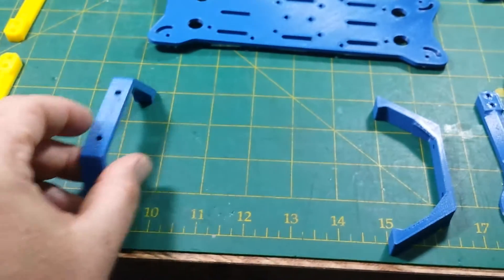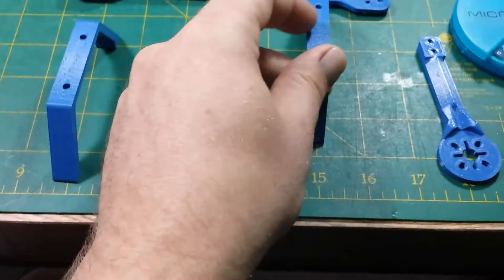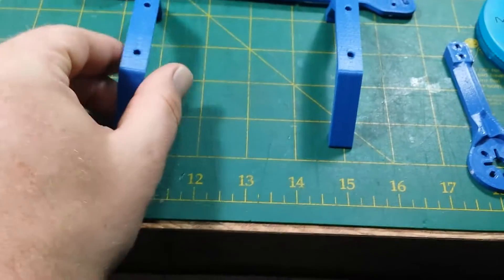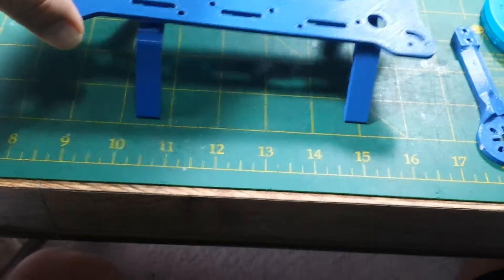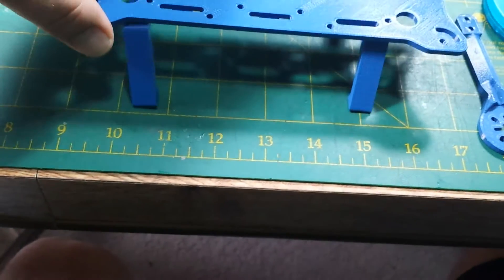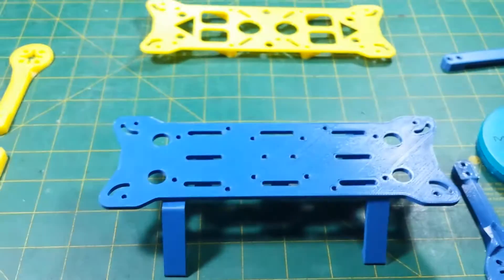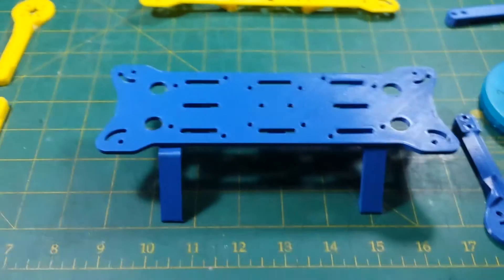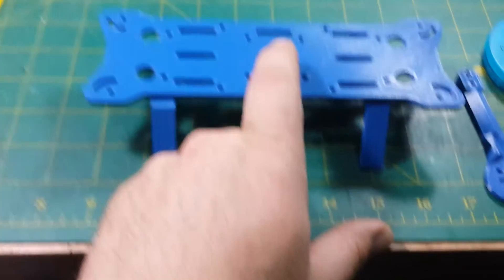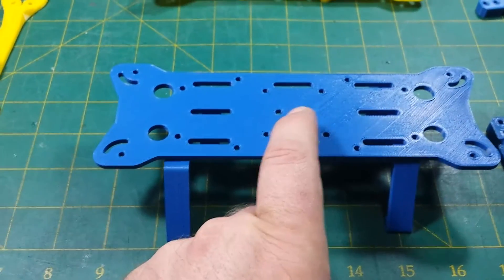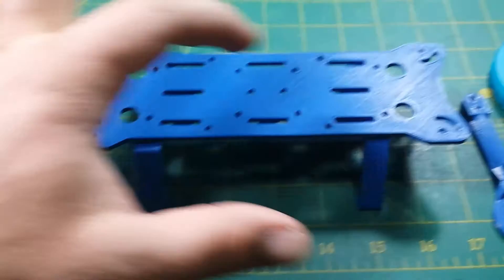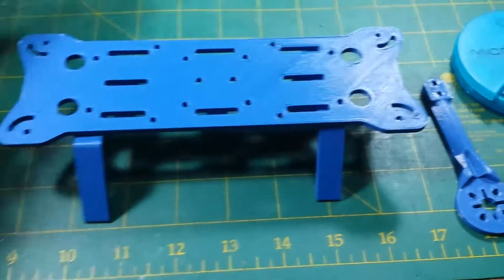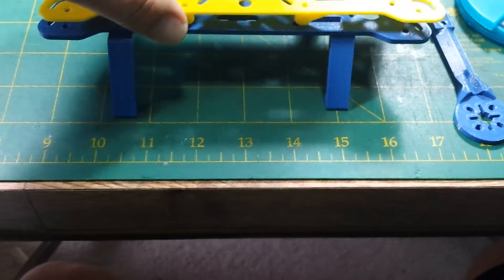So the legs kind of bolt onto the bottom of the dirty section here. You can see the holes there. There we go. And then your power distribution bar will mount there. Your four ESCs will mount here. And then you put this section on over top.